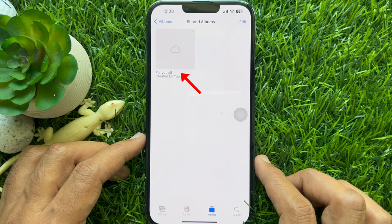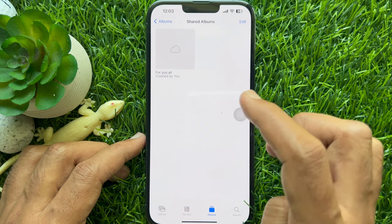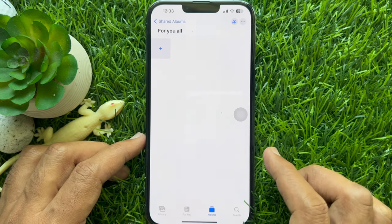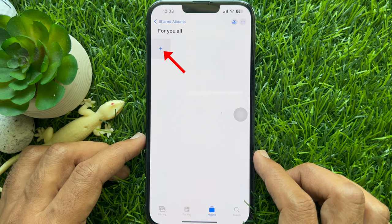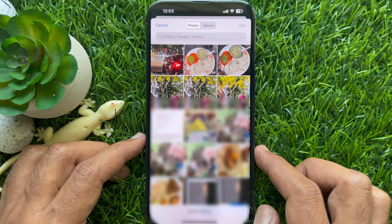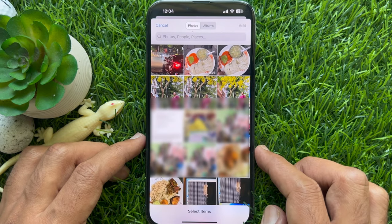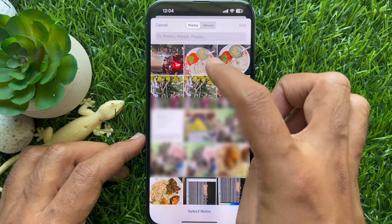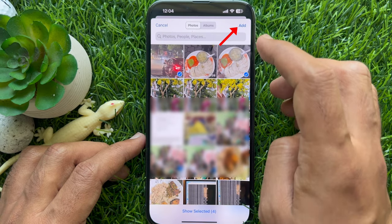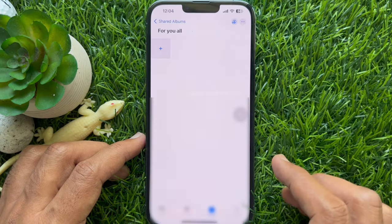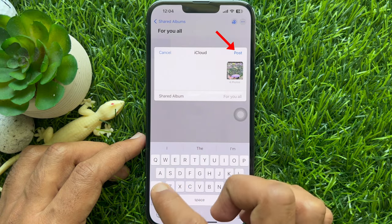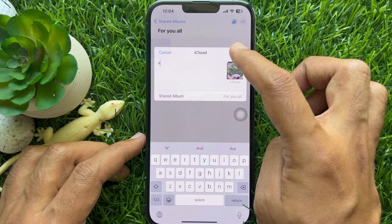Tap on your new shared album to open it. Hit the plus button and choose the photos and videos you want to add to the album. When photos and videos are selected, tap Add on the top right. Finally, tap Post to post the album.